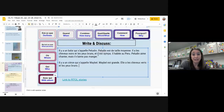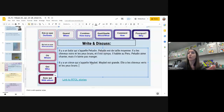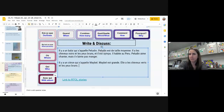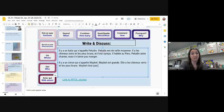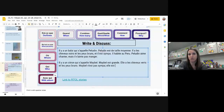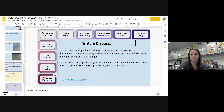Mais si Péludin est sympa et Mabel est le contraire — Mabel est méchante. Très bien. And let's put a little négatif in here: Mabel n'est pas sympa. Mabel n'est pas sympa. Elle est méchante.